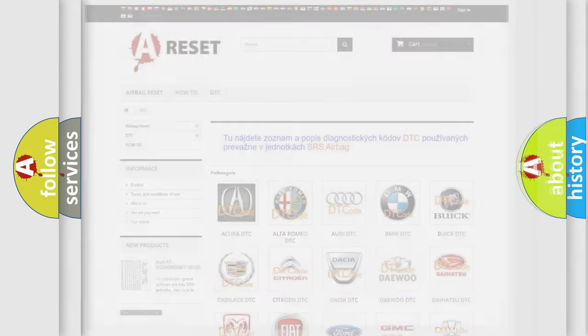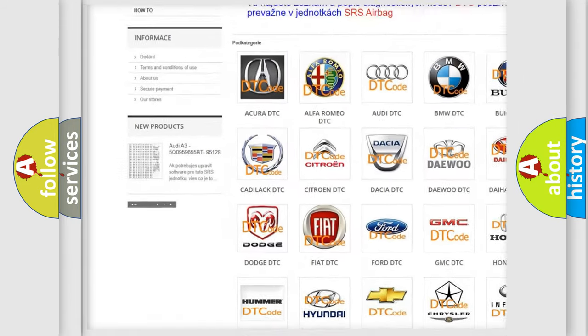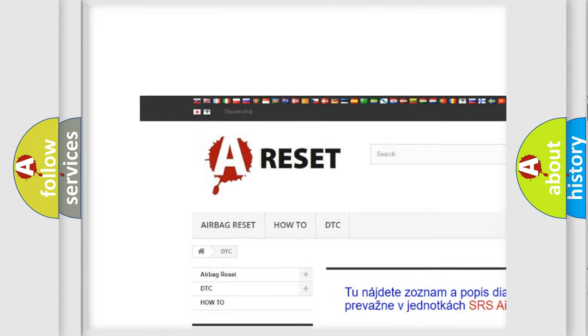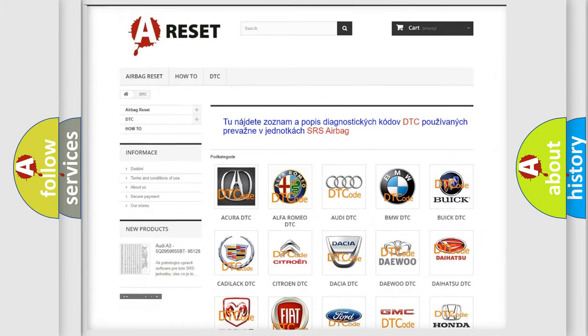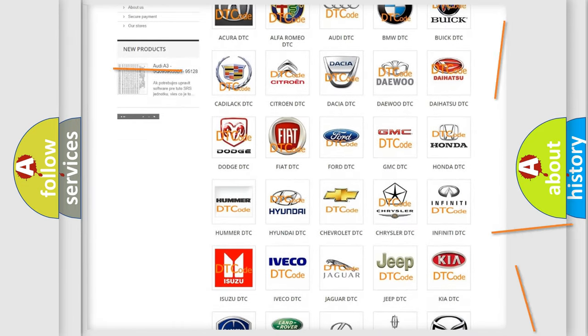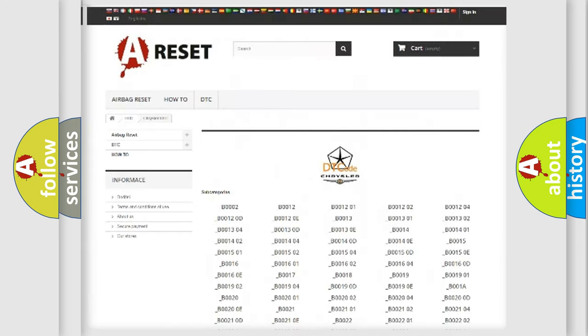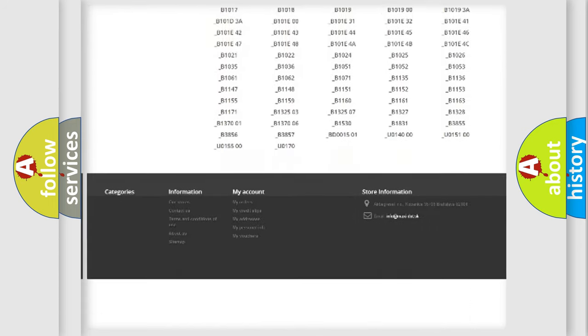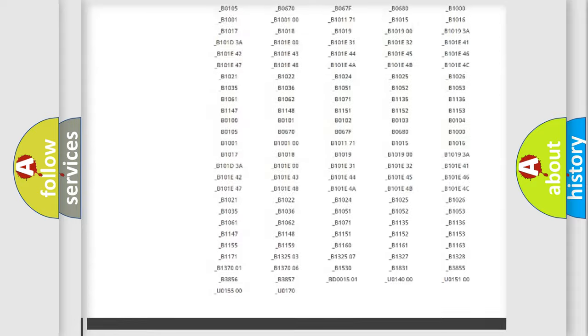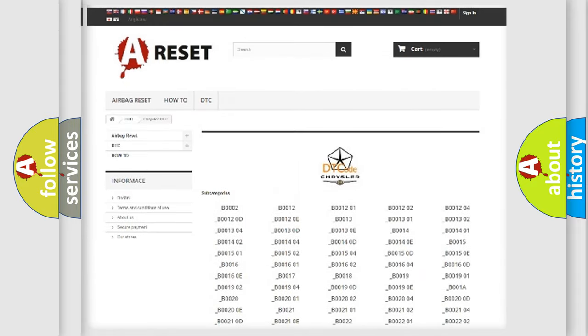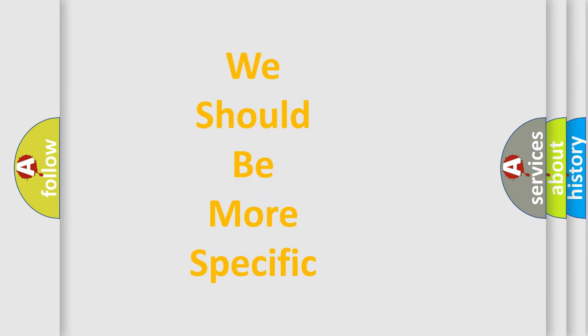Our website airbagreset.sk produces useful videos for you. You do not have to go through the OBD-II protocol anymore to know how to troubleshoot any car breakdown. You will find all the diagnostic codes that can be diagnosed in Chrysler vehicles, and many other useful things. The following demonstration will help you look into the world of software for car control units.